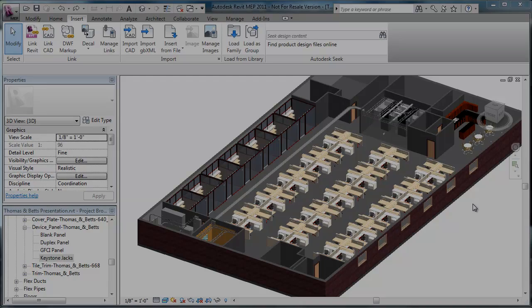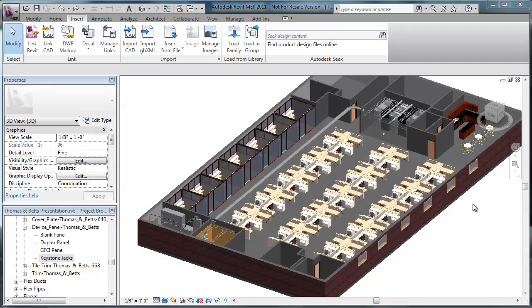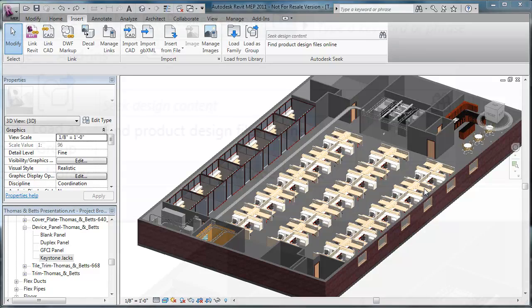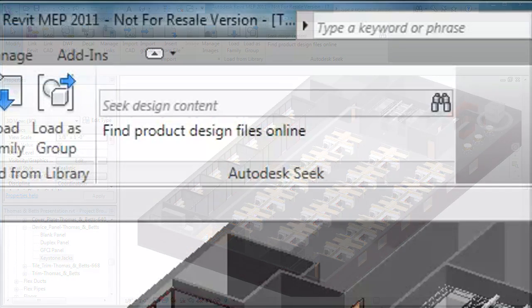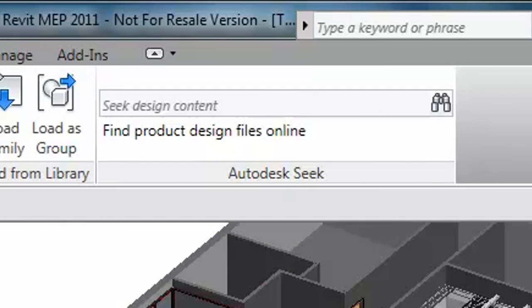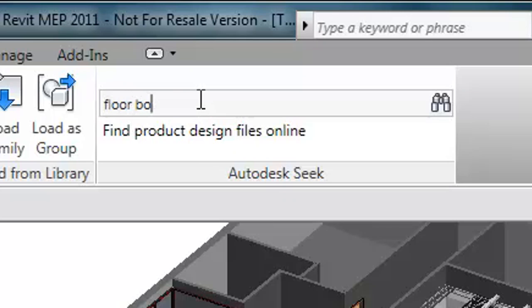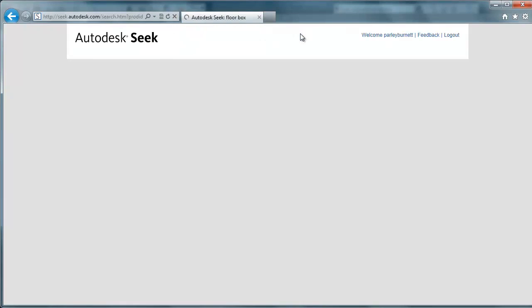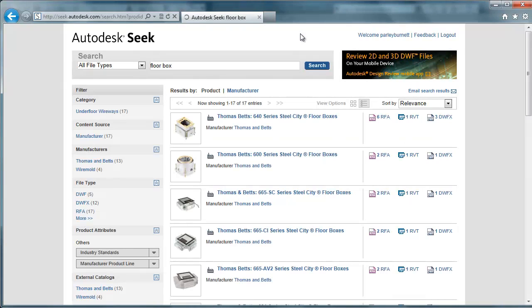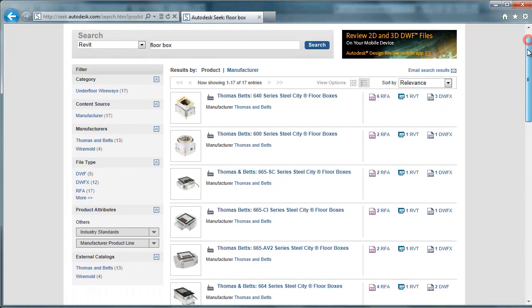Locating Thomas and Betts BIM models is easy and intuitive. When using Revit, users can access all of the Thomas and Betts floor box objects through the SEEK design content search tab within the Revit environment. We'll search for floor box. We're taken directly to the SEEK website where a list of results is displayed.